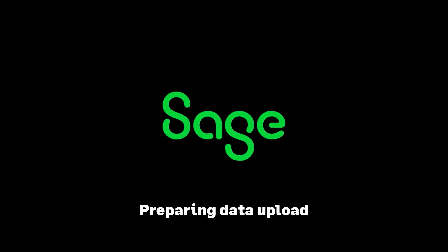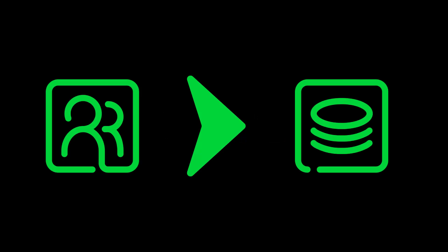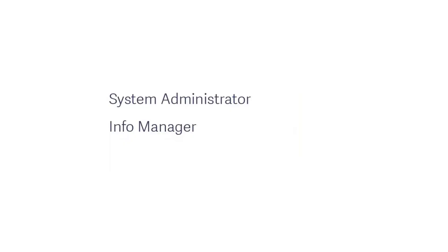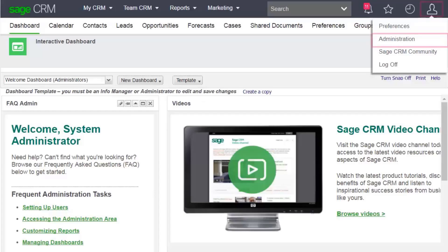Preparing Data Upload. To upload data, you must be a System Administrator or an InfoAdmin with InfoAdmin data rights.